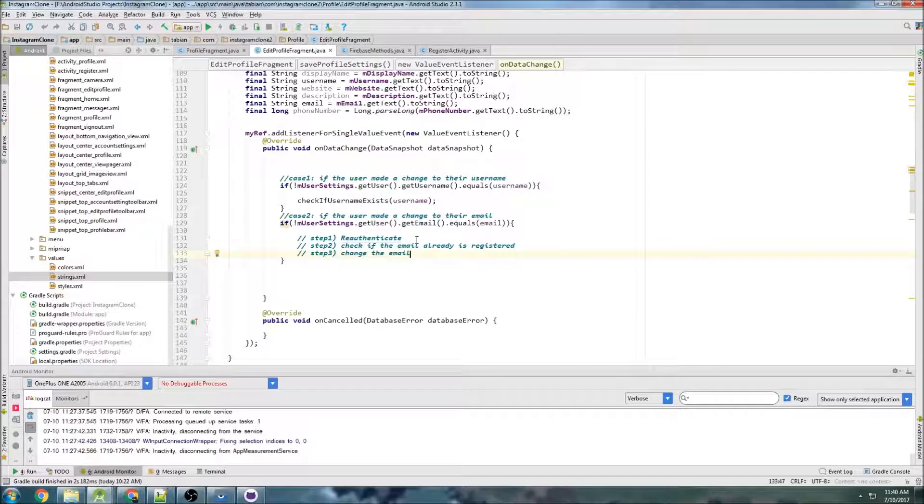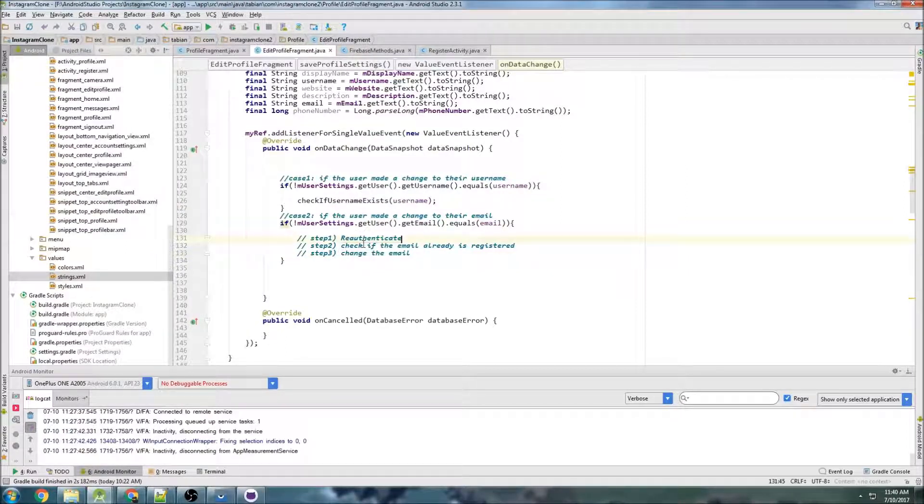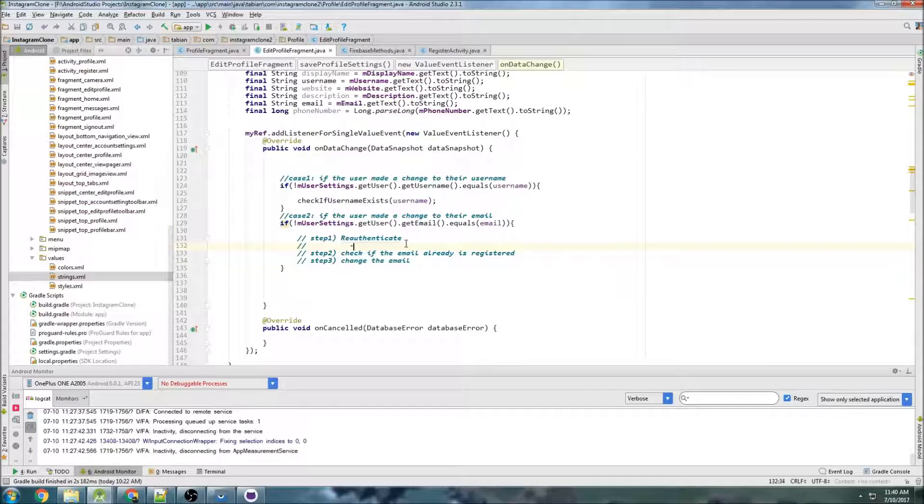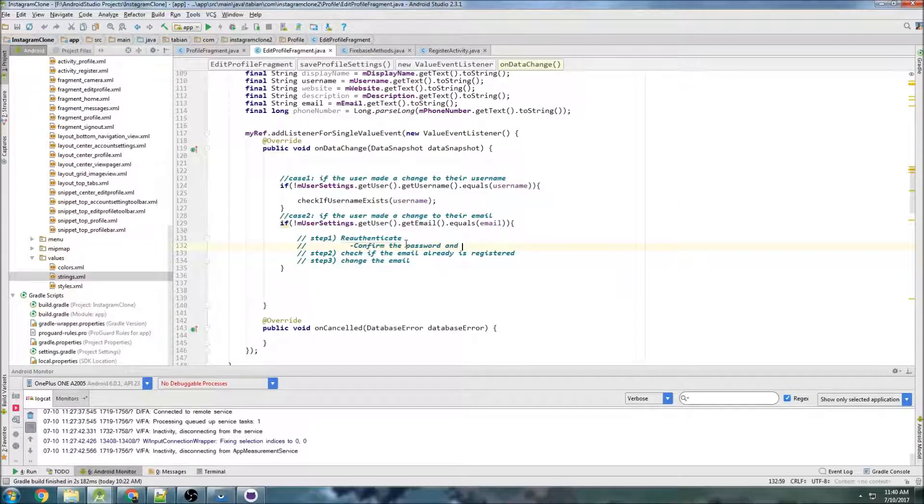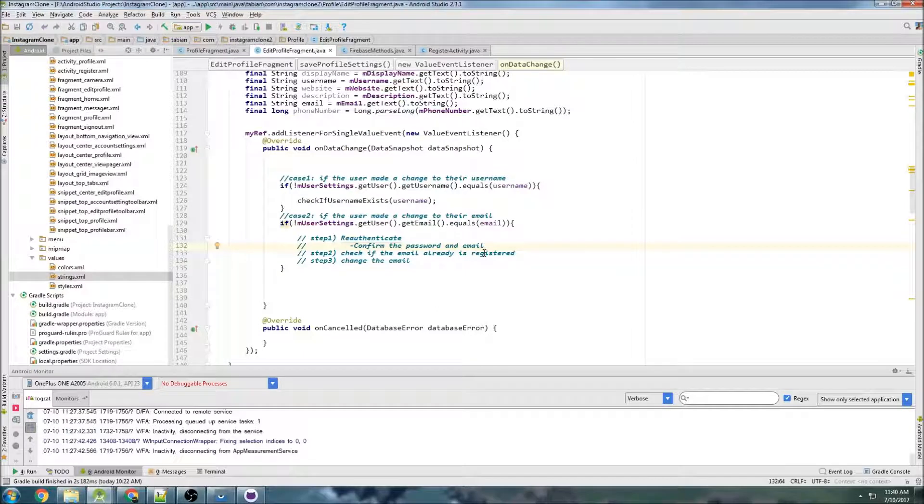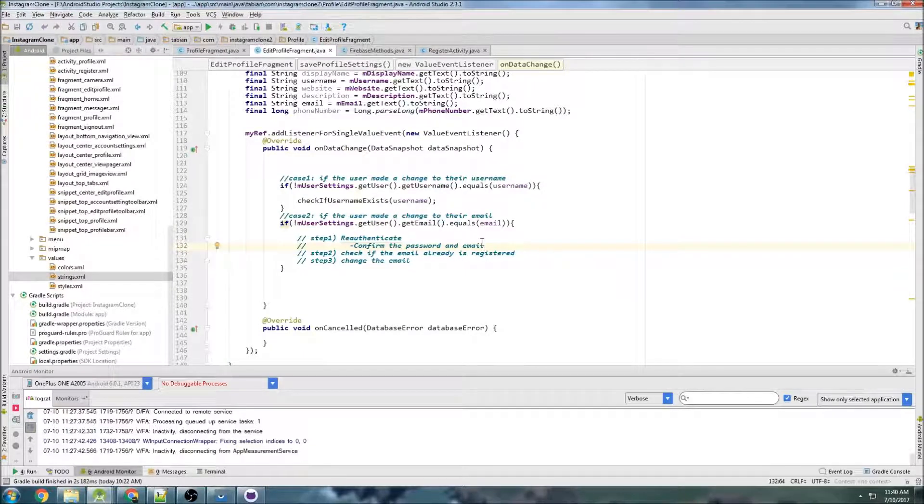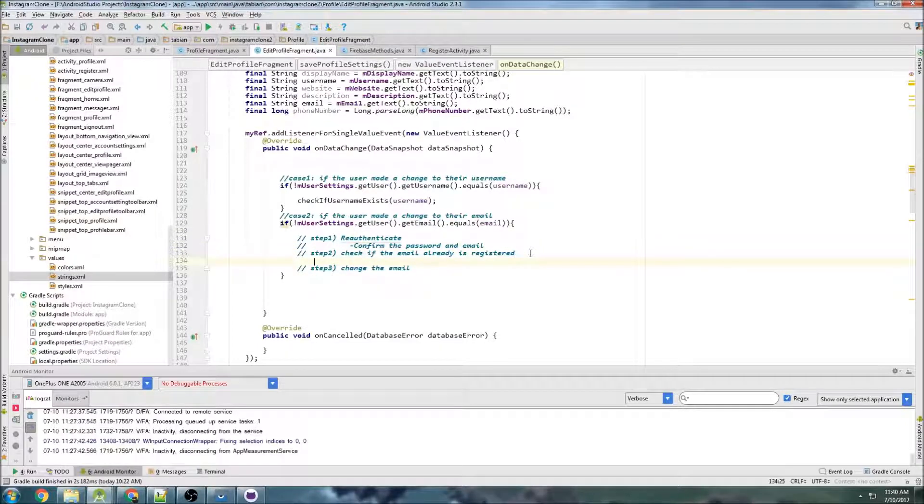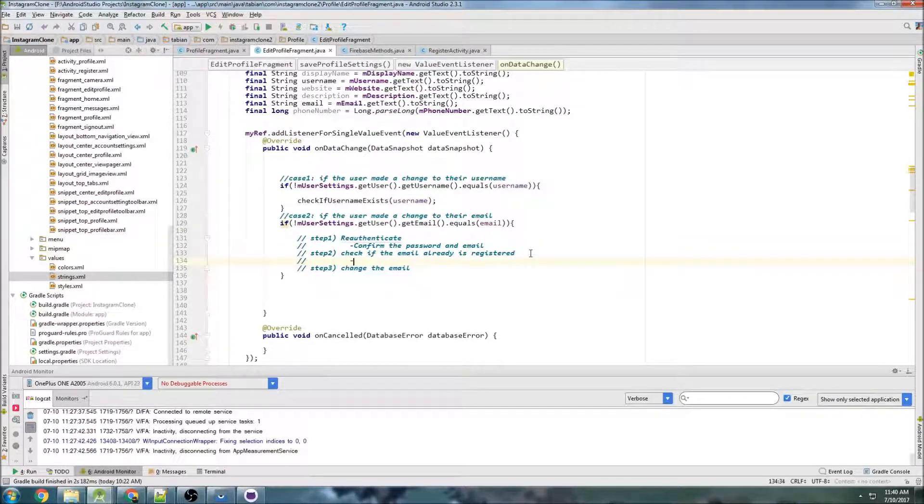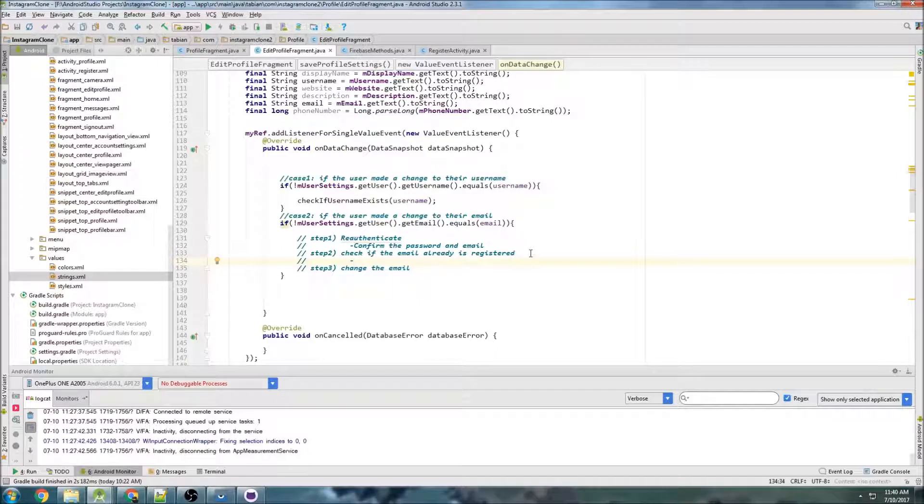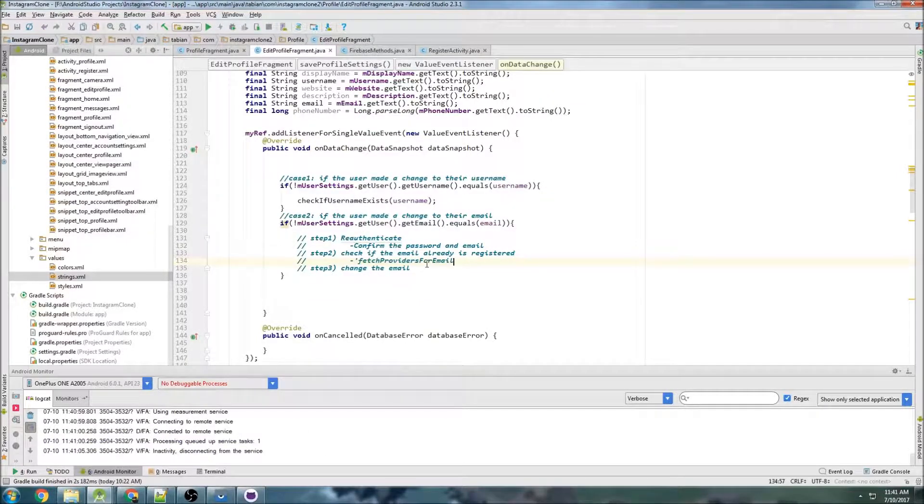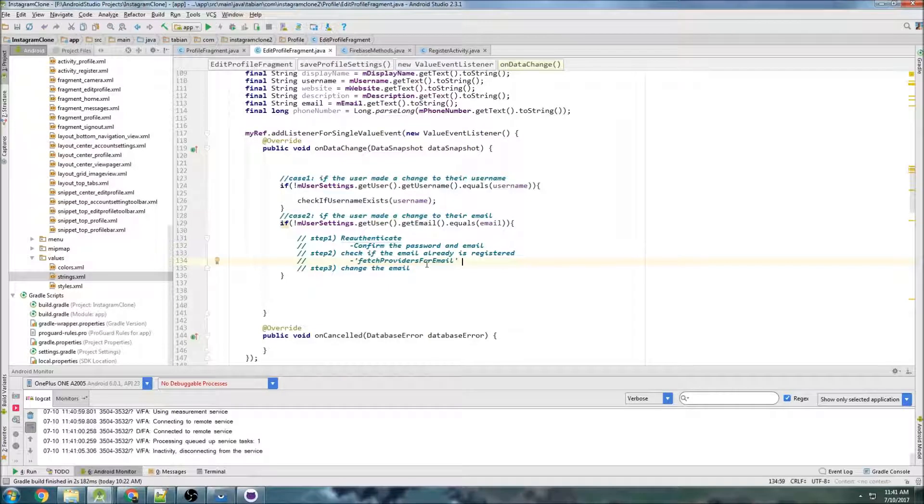So submit the change. So with re-authentication, we need to confirm the password and email. So basically, we ask the user to type in their password and then they try to log in again. With step two here, we use a Firebase method.